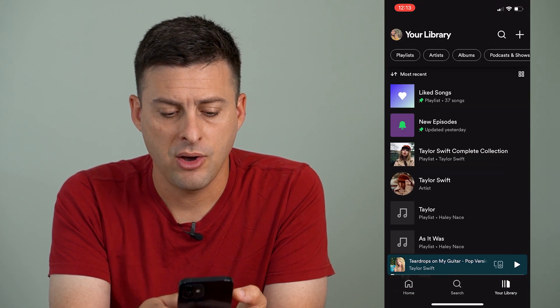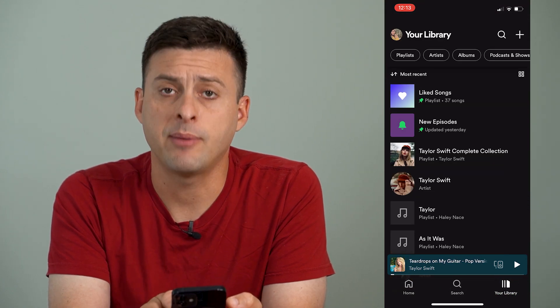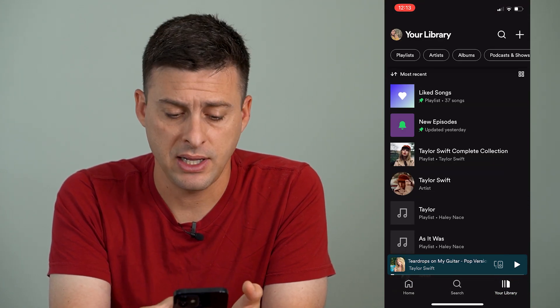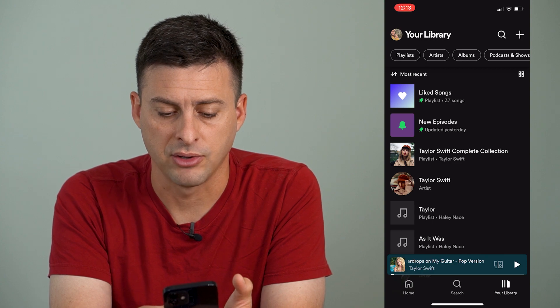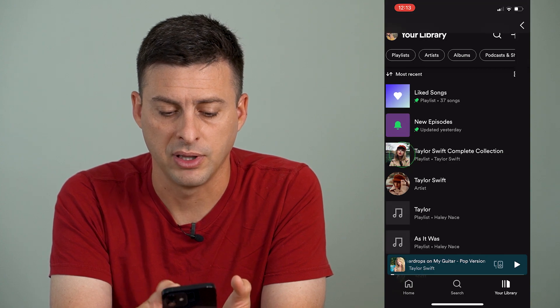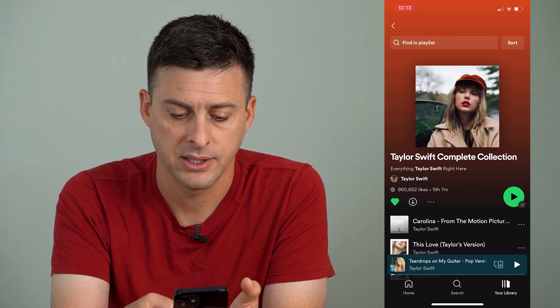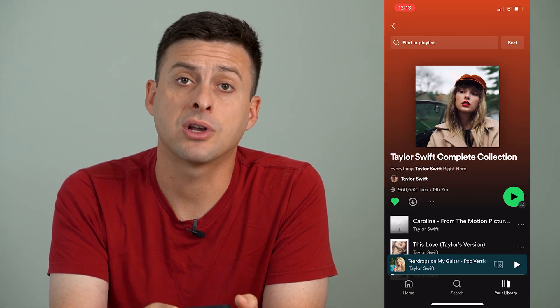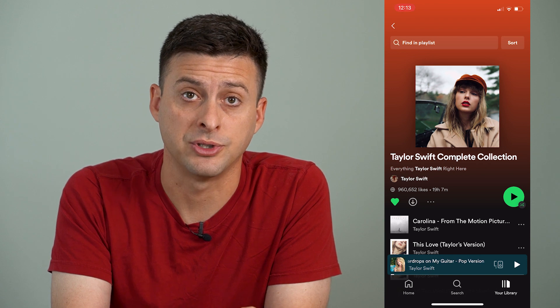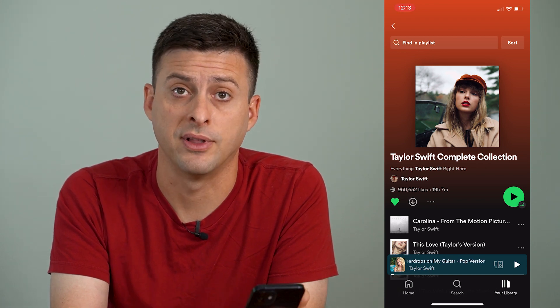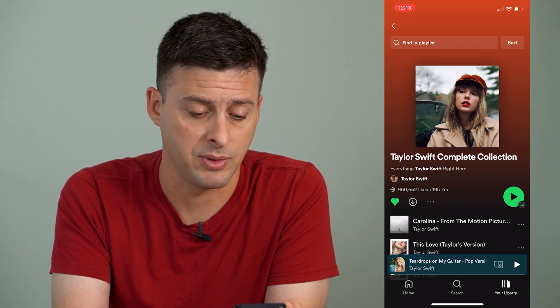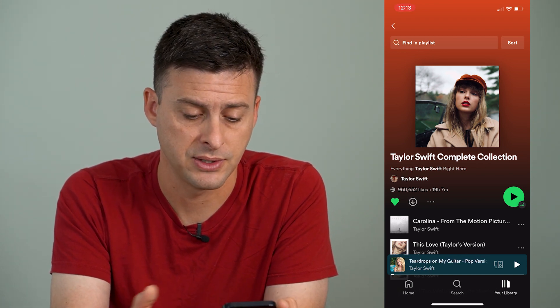I can tap on a playlist. I'm going to tap on this Taylor Swift Complete Collection playlist. And there are a couple different options in terms of shuffling this playlist.